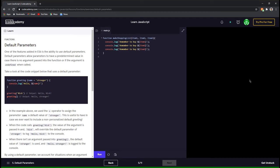Hey guys, welcome back to my channel. In the last video, we learnt about functions and how to declare and call them in JavaScript. In this video, we are going to finish the next few lessons on Codecademy.